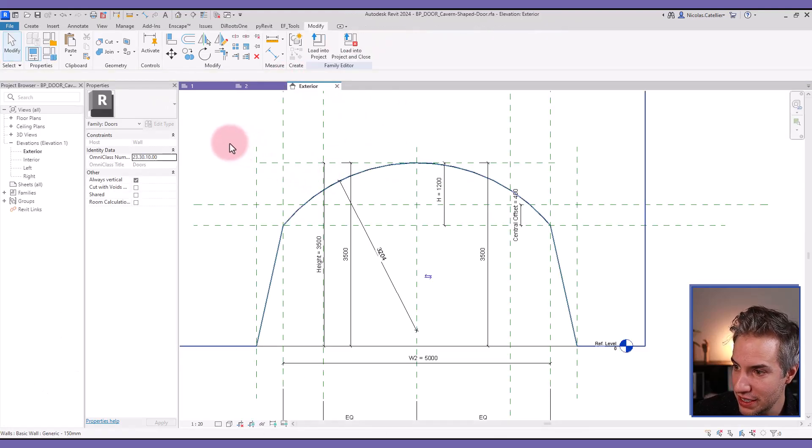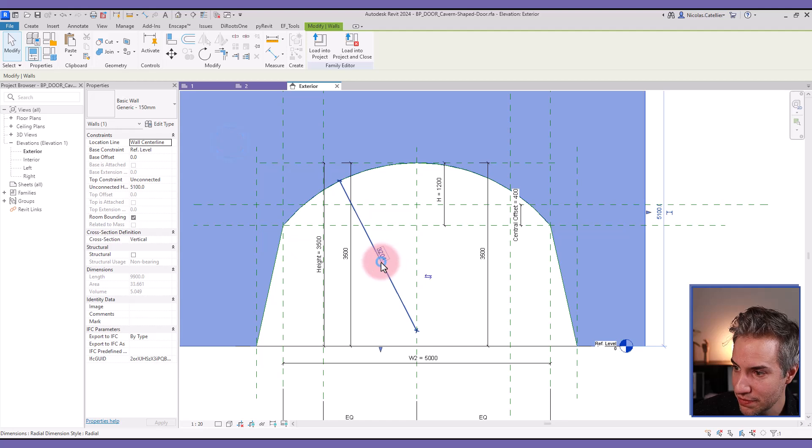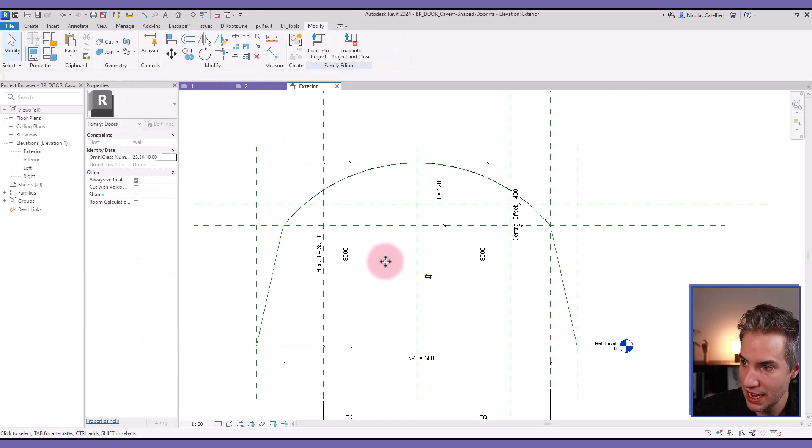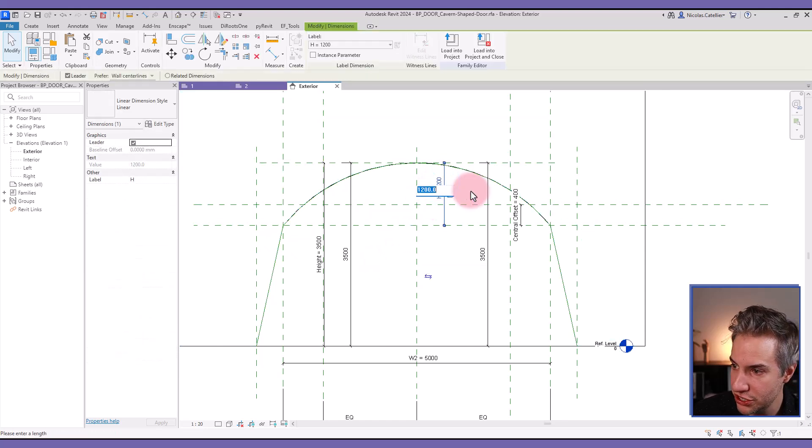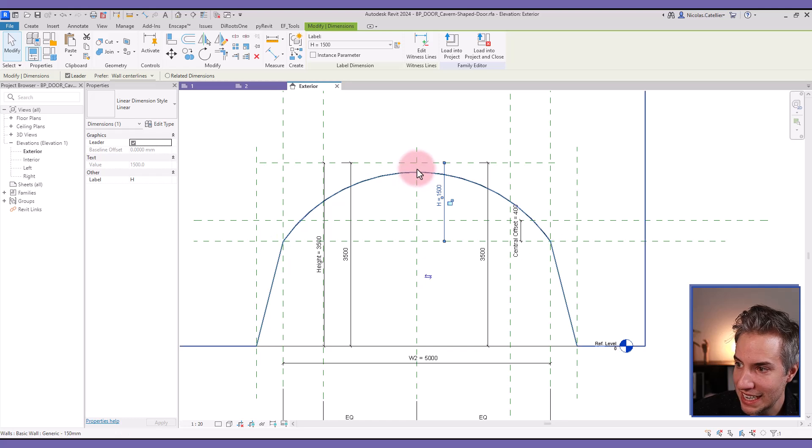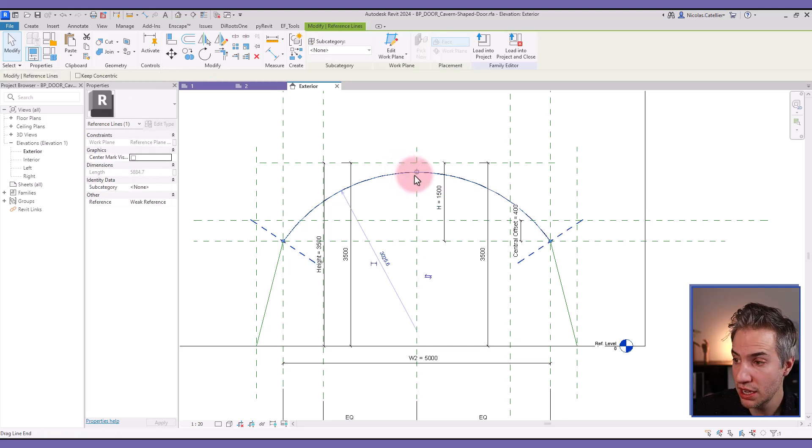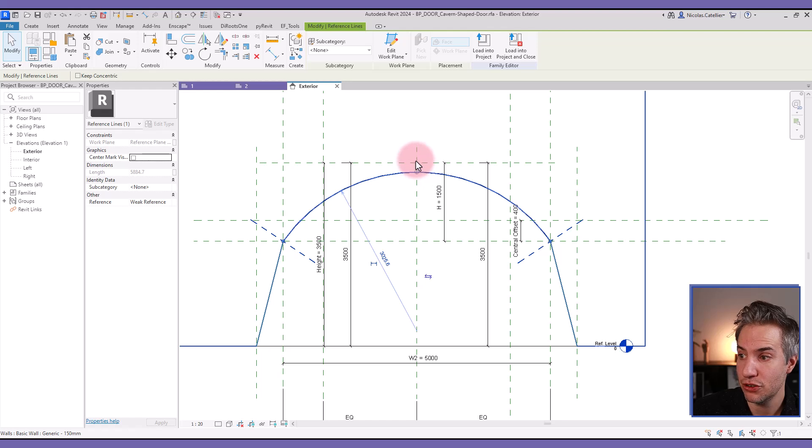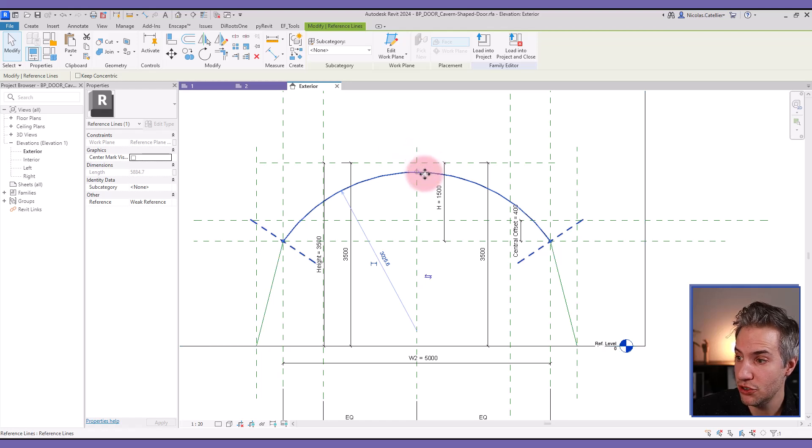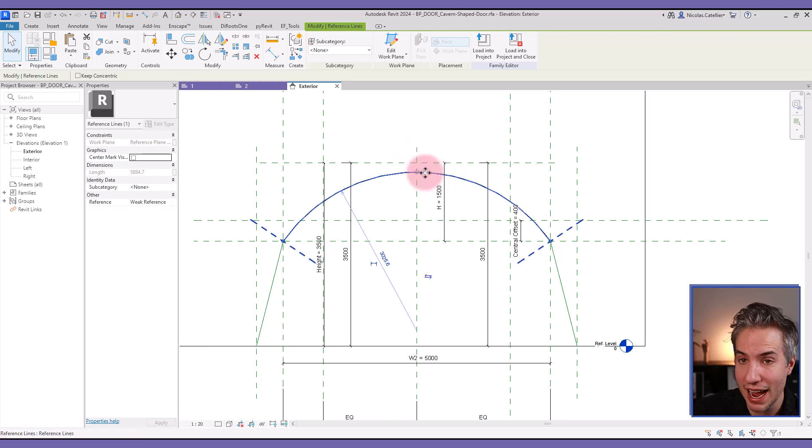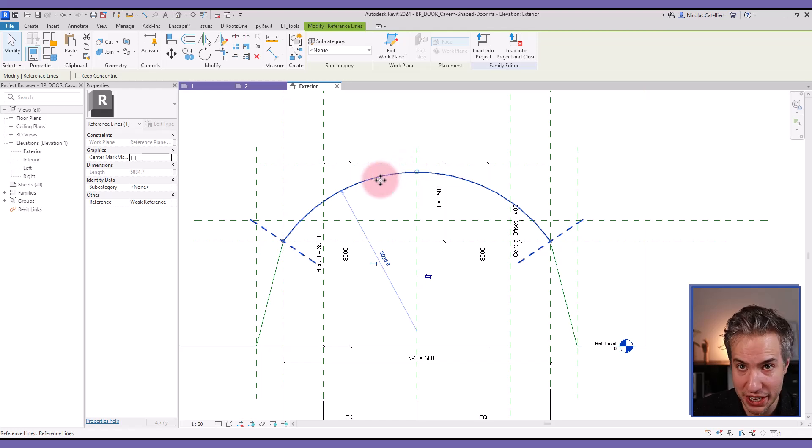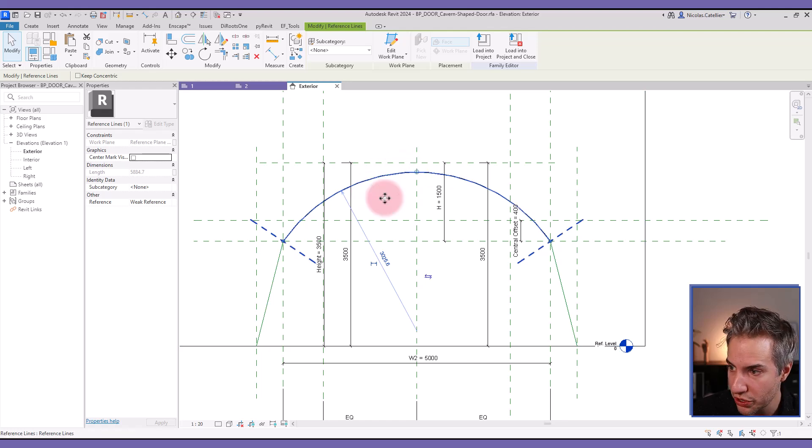So we're going to edit this family. It's right here. You can see an elevation. And the problem with this family, if I change the H value, it doesn't work. We have a reference line that is an arc, and you can try to align and lock everywhere. But if you change this parameter, the height of the arc, the arc radius will not be calculated, and constraints will not work.